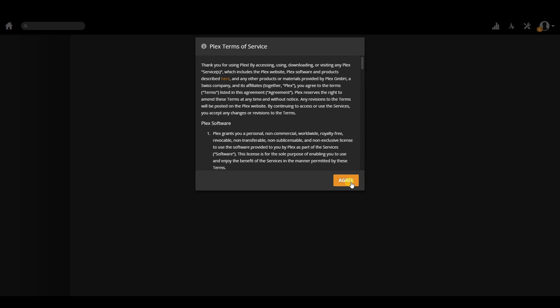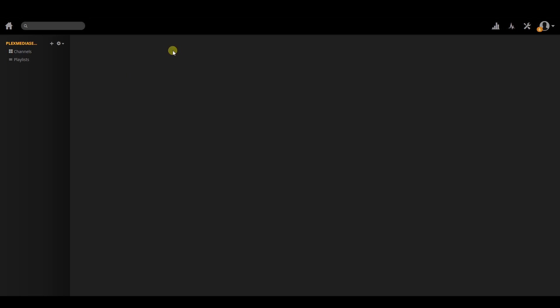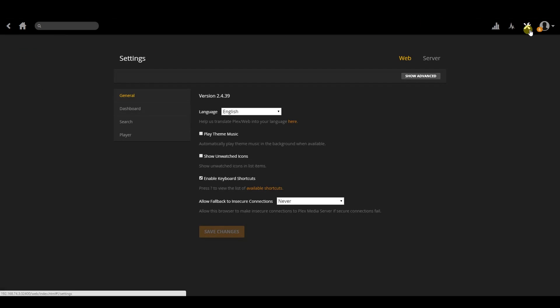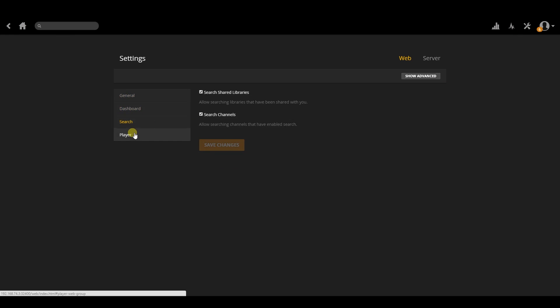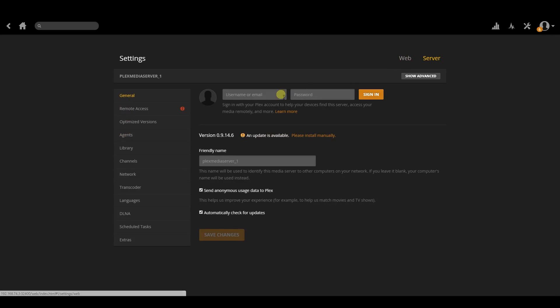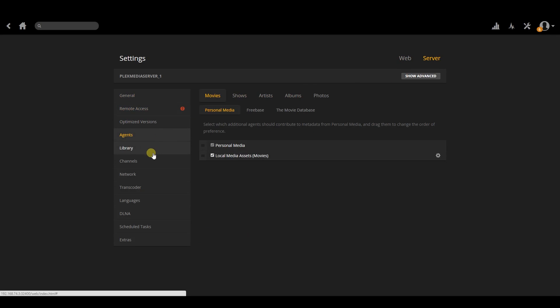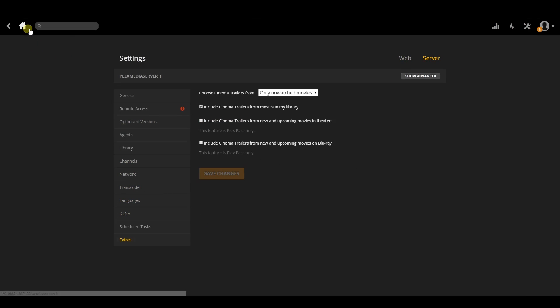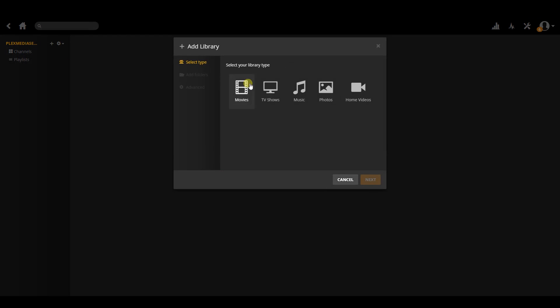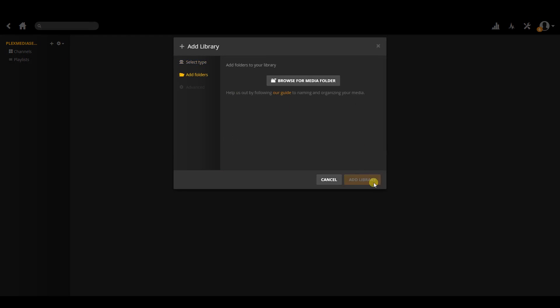From here, you should be in familiar territory as the Plex web interface is the same on any platform. You will have access to server settings that will allow you to log in, set up outside access and so on. But for now, let's just go ahead and add a new library. After clicking the add library icon and selecting your library type, you will need to browse for your media location.